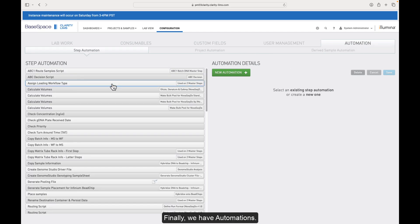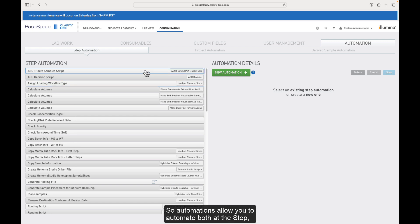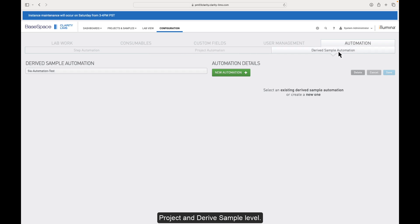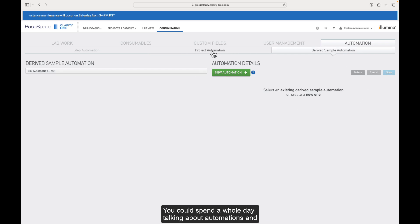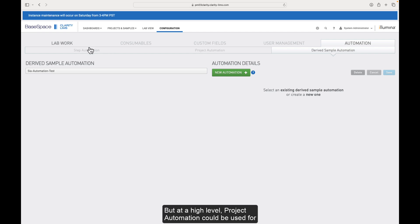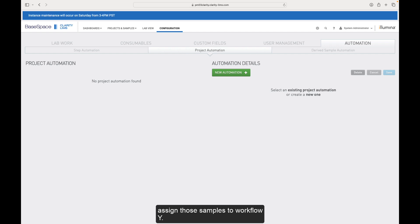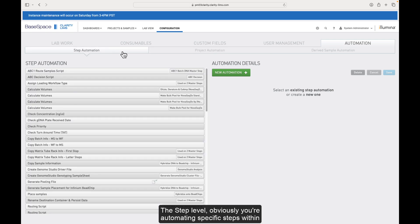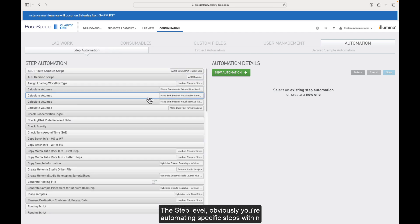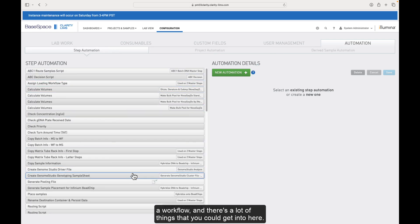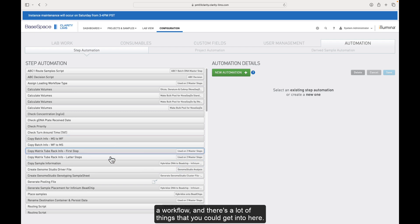Finally, we have automations. Automations allow you to automate both at the step, project, and derived sample level. You could spend a whole day talking about automations and the amount of things that you could use each of them for, but at a high level, project automation could be used for something similar to basic logic where if sample type equals X, I want to assign those samples to workflow Y. That's something you can do at the project level. The step level, obviously you're automating in specific steps within a workflow and there's a lot of things that you could get into here.